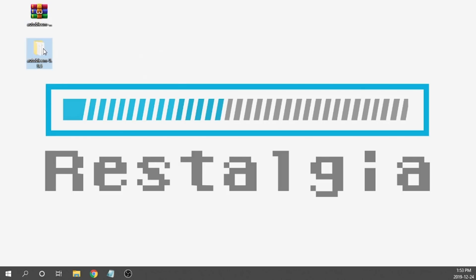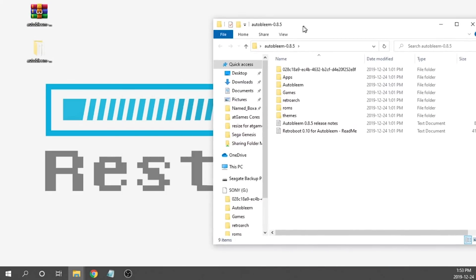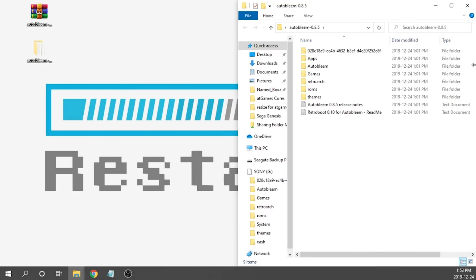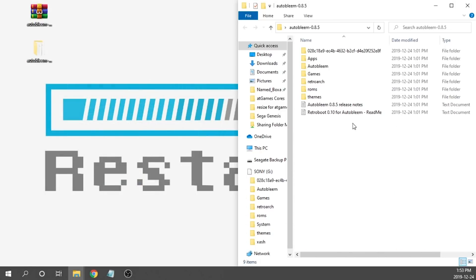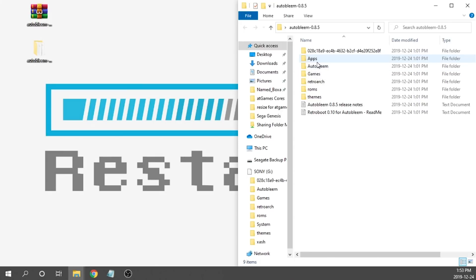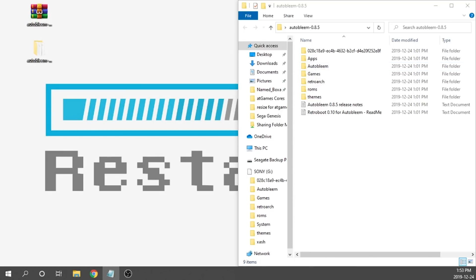If we take a look inside of what's actually coming in this folder, you'll see that everything pretty much looks the same with the exception of one additional folder. Now we have a folder called apps, so that's primarily going to be the big change with this new version of AutoBleem.